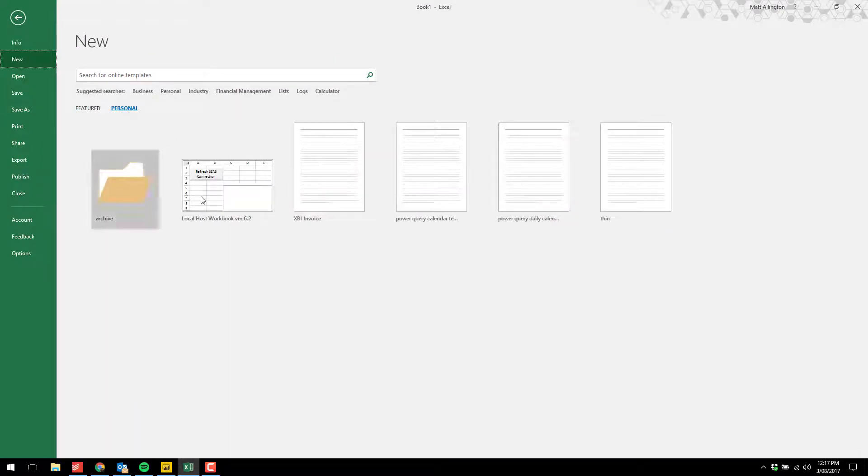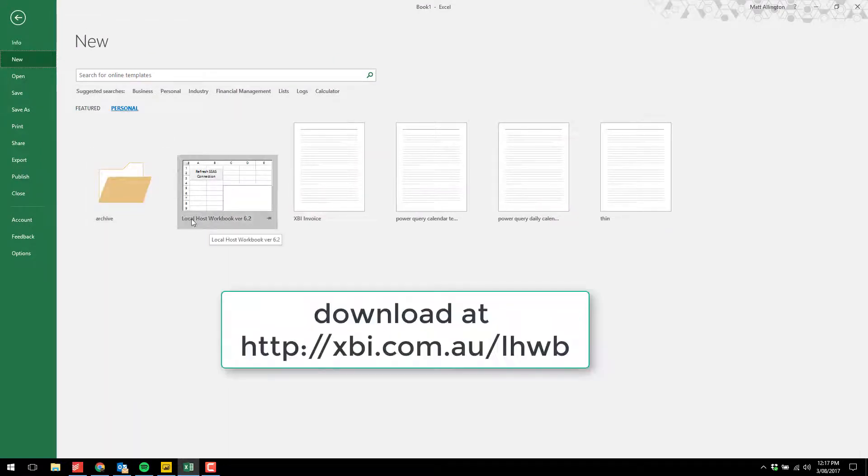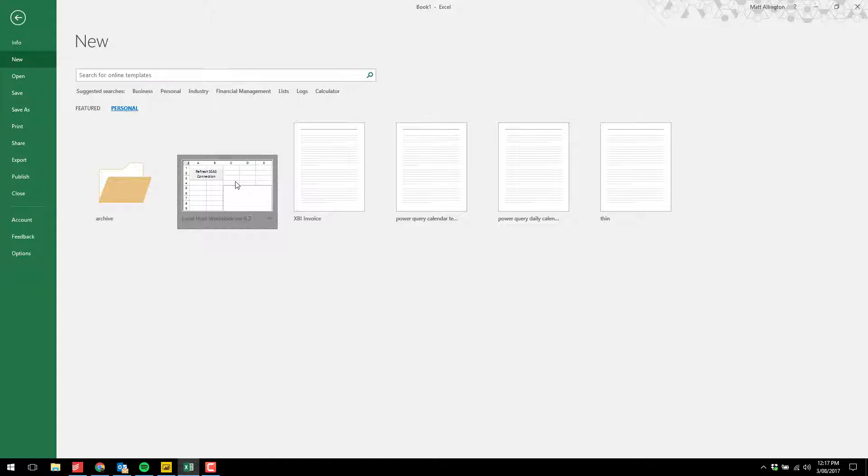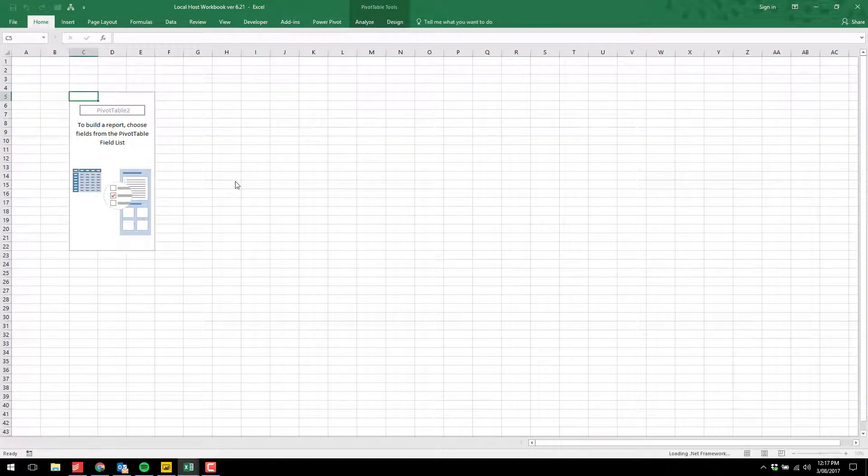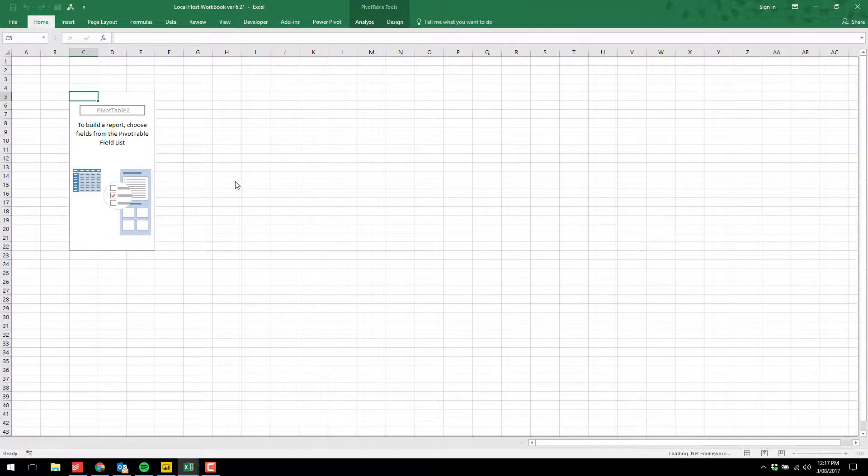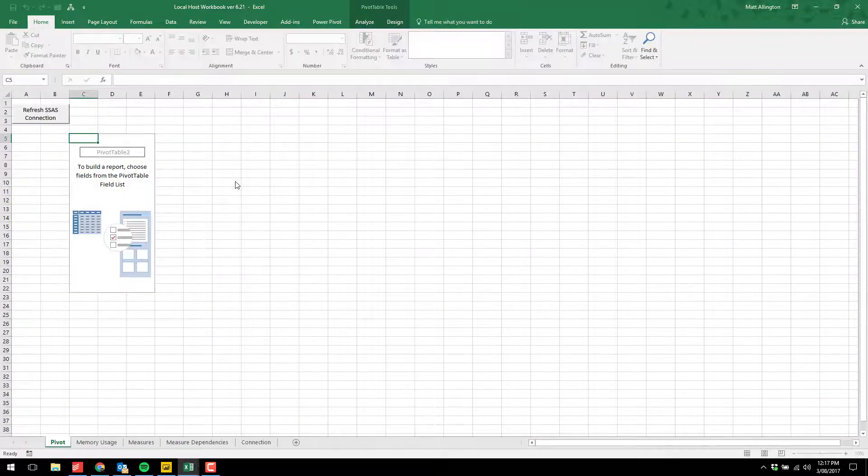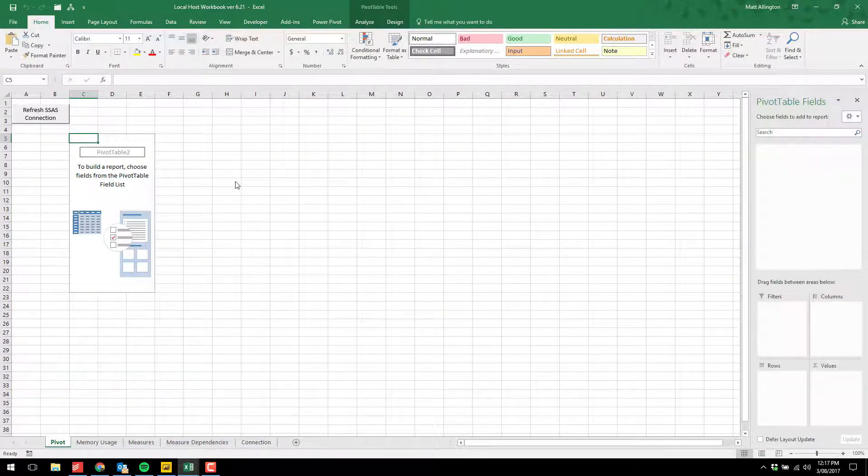I'm going to my personal templates, and here is my localhost workbook template. You can download that and follow the instructions on how to use it. When I click OK, it creates a brand new workbook and opens it up.